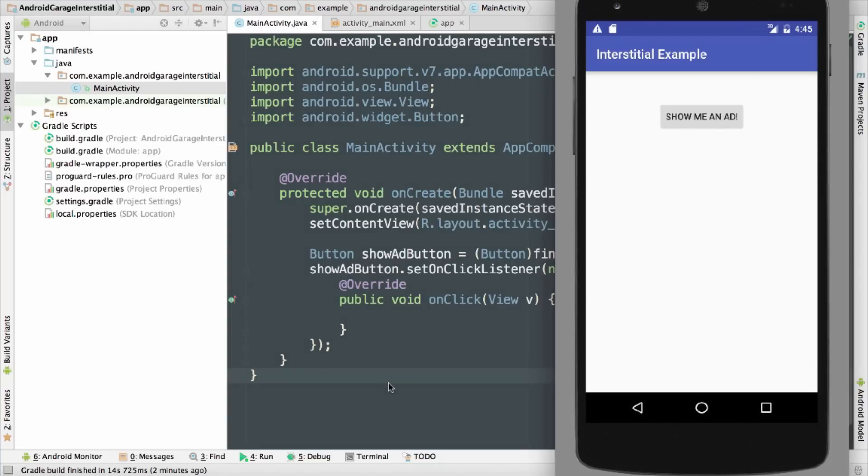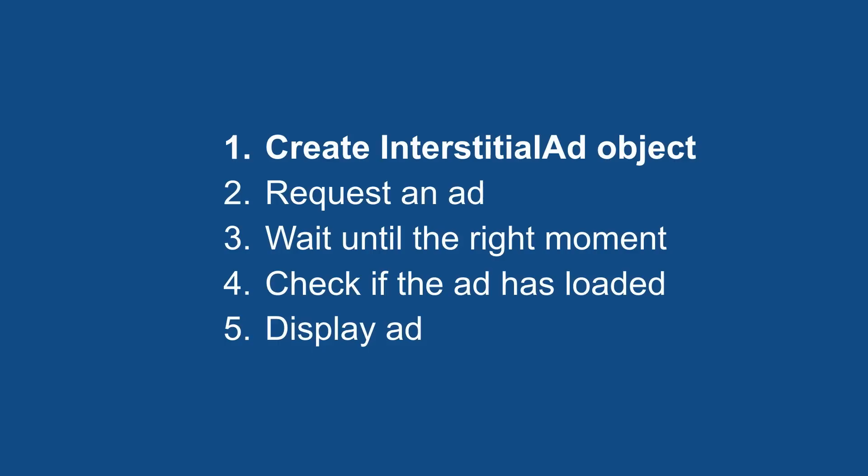Now let's take a look at interstitials in Android. As you'll see, it's the same steps in a different language. Alright, so here I am in Android Studio. I've got my app with a single button, and I'd like to display an interstitial ad when somebody taps on it. And here are the steps to make that happen: first, I'm going to create an InterstitialAd object, then I'll request an ad for it, wait until the right moment, check that it's loaded, and display.